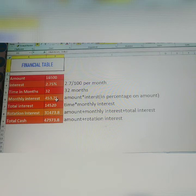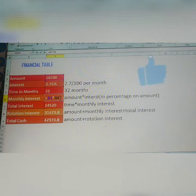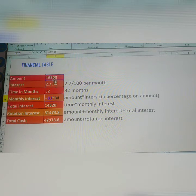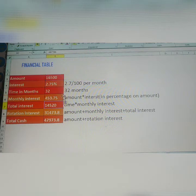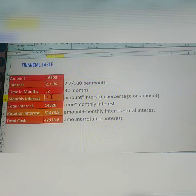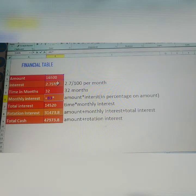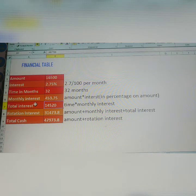Monthly interest — how to get it. See here: the formula is amount into interest. Is equal to — select amount, 16,500, then shift 8 (multiply), then interest 2.75 monthly interest. Select that and click Enter. That gives the monthly interest.